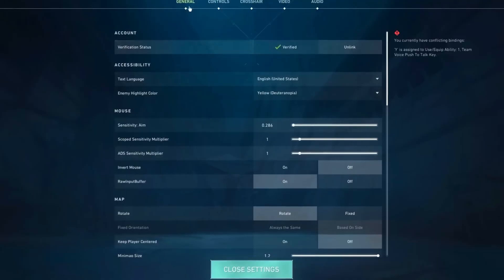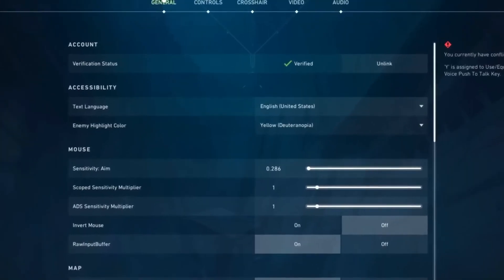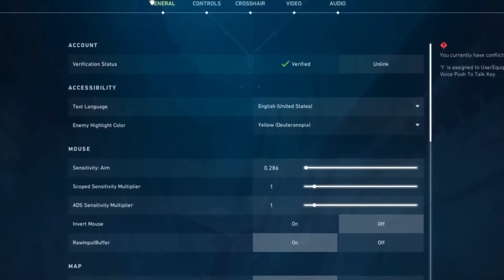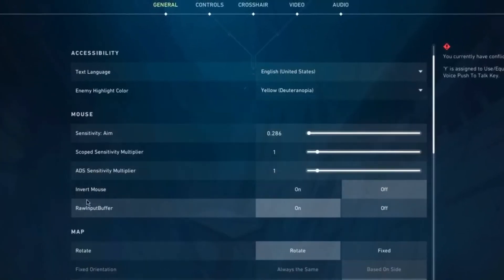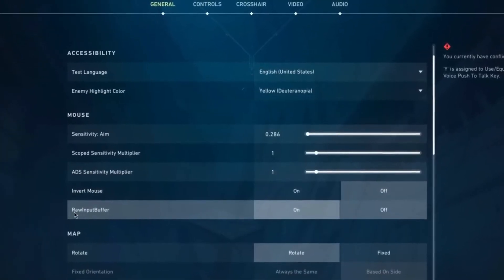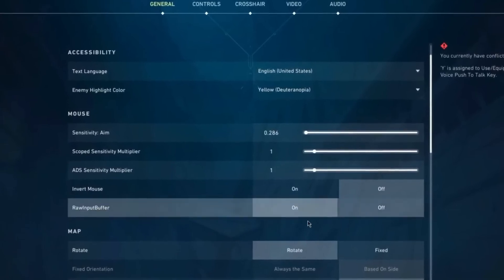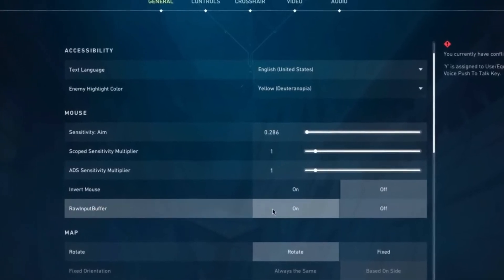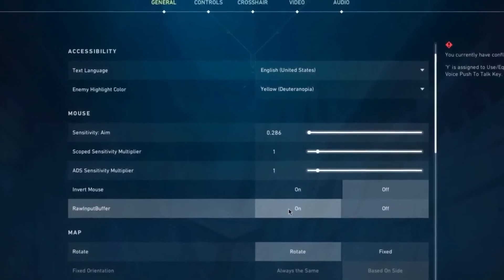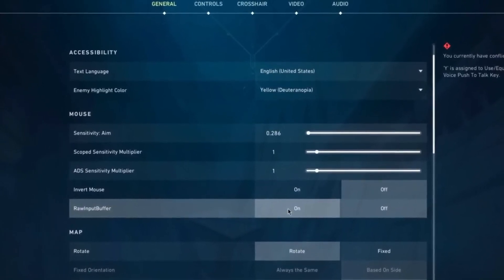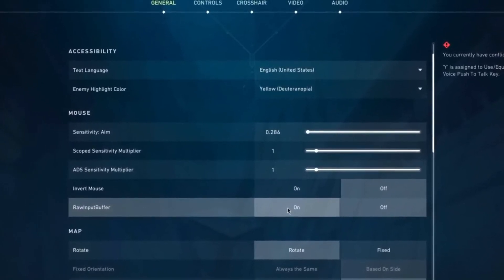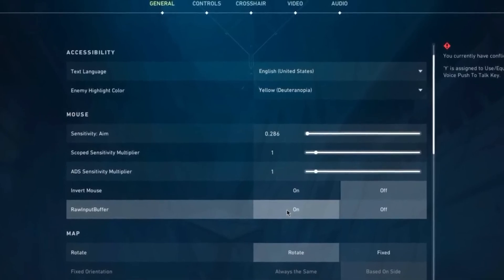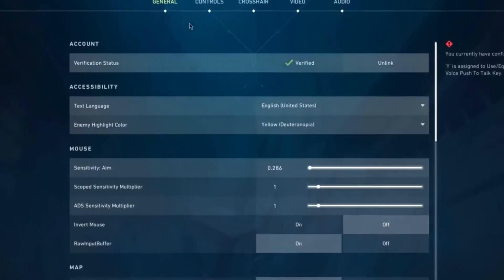Go to the settings right there and go to the General tab. Go a little bit down till you see the Raw Input Buffer and make sure this is set to On, since this is going to get you way less input delay. This is pretty important. Once you've done that, we are also done in the General tab and we can continue going to the Video tab right there.